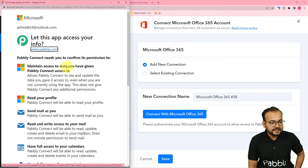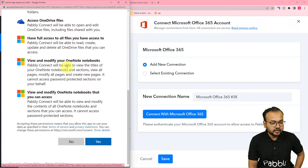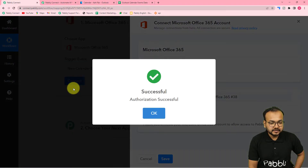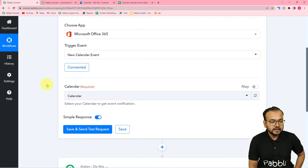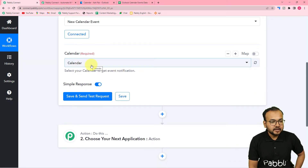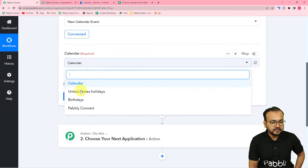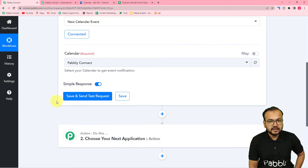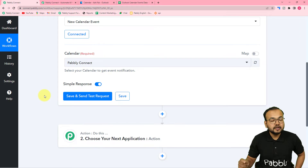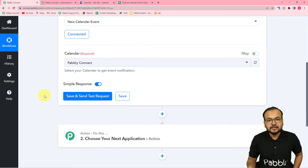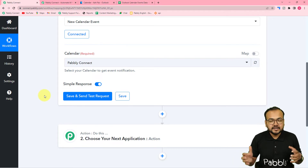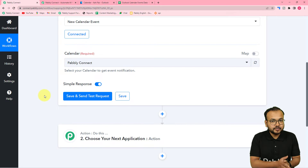You can see it is now asking for access to connect with Microsoft Outlook, so click yes. We are now connected and it is asking to select the calendar name. My calendar's name is Pabbly Connect, so I'm going to select that. When you click on save and send test request, the most recent event you have created inside your calendar will be fetched, and its details will appear in the response section of this workflow.